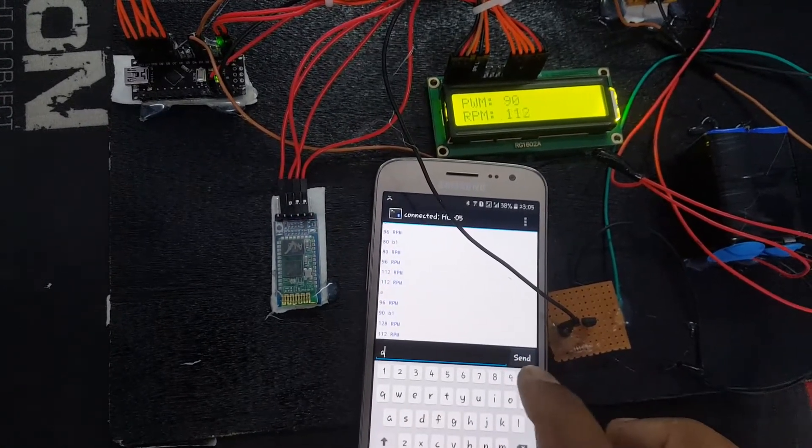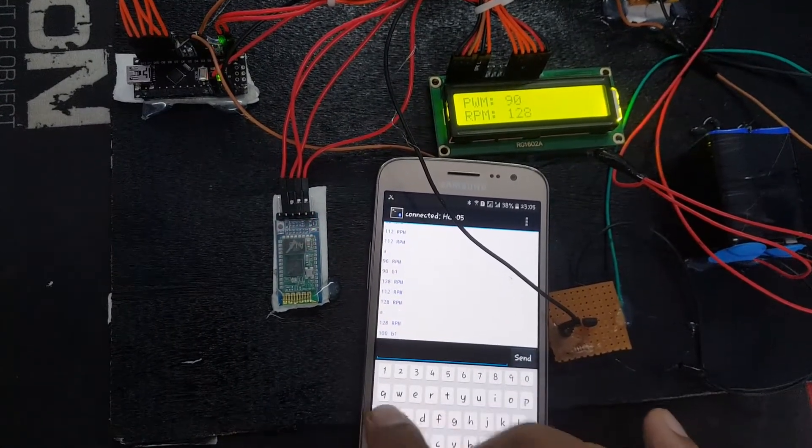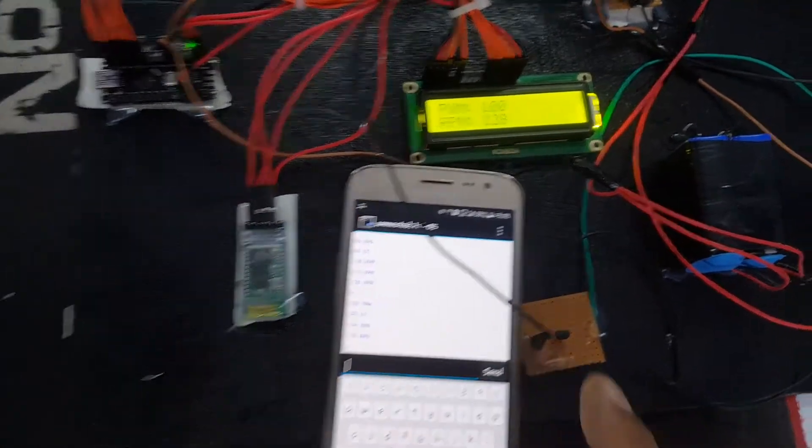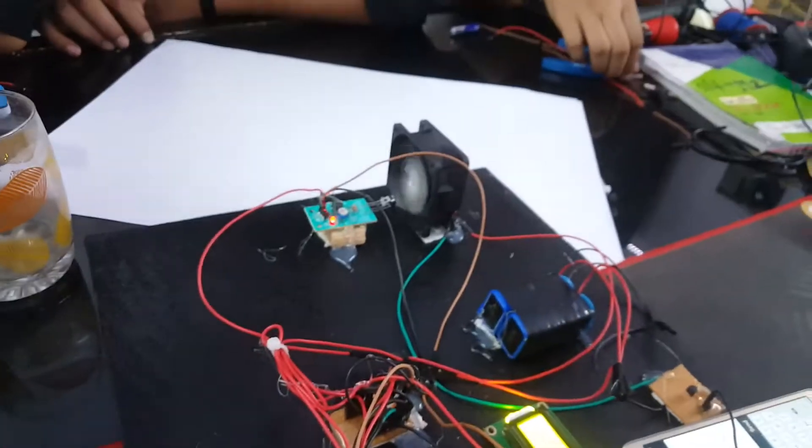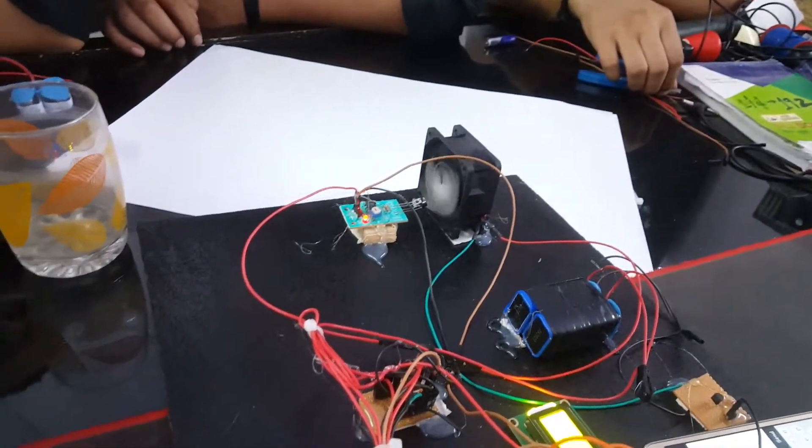In Bluetooth terminal we are sending data to the microcontroller and receiving data from the microcontroller with the help of Bluetooth module, which is named HC-05.